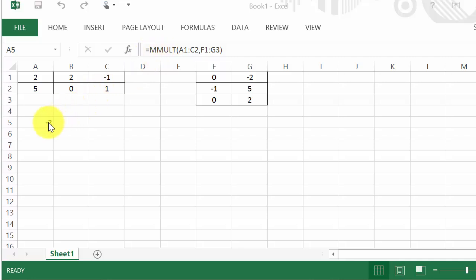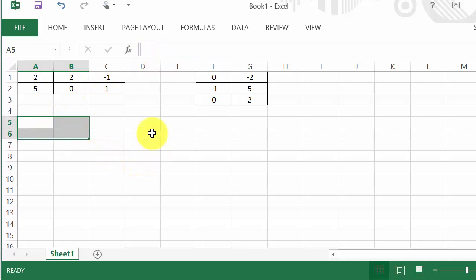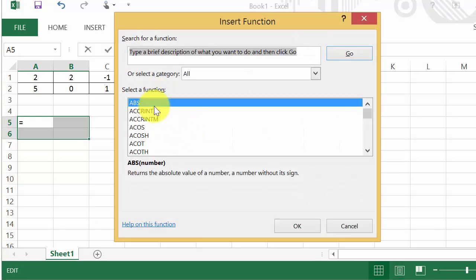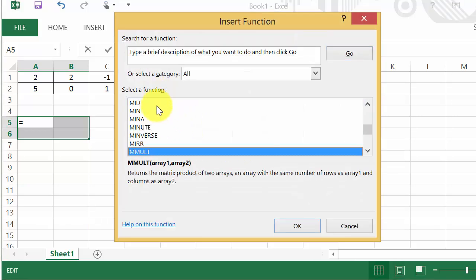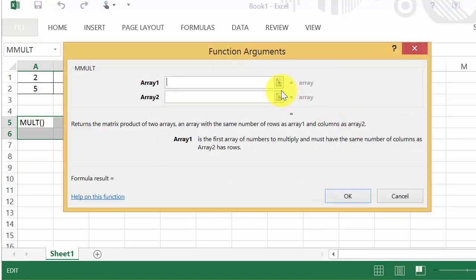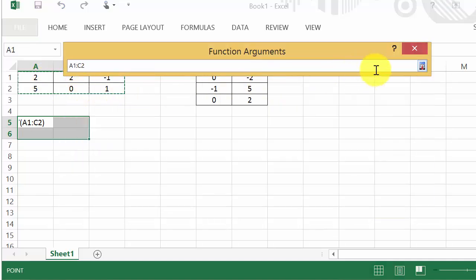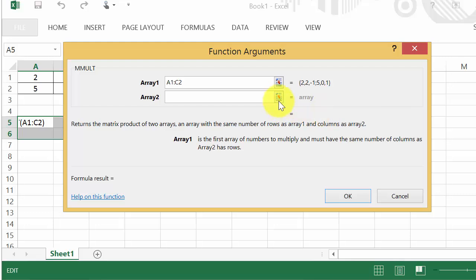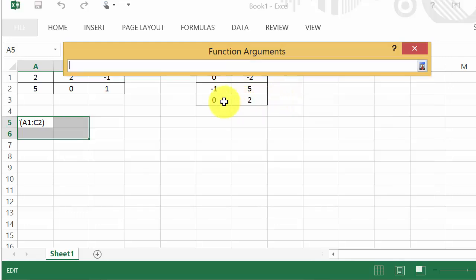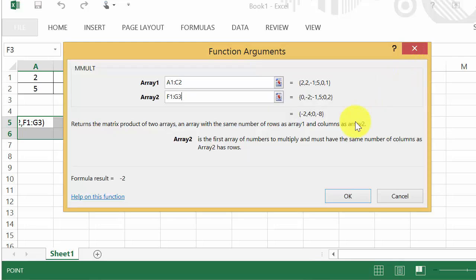And what we have to do—let me go ahead and delete this. And I'm going to get this back up. Let me go ahead and select the arrays again. All right, so to enter the formula, since this is an array formula, you have to hit Control+Shift+Enter.